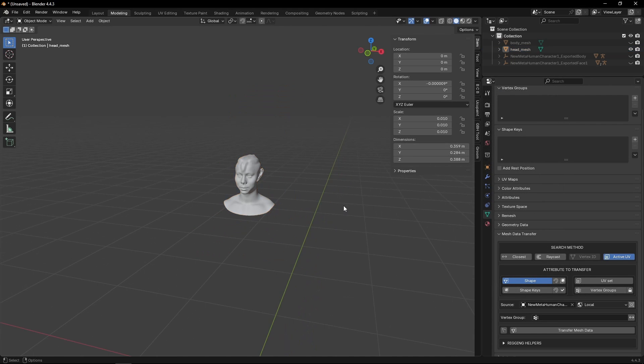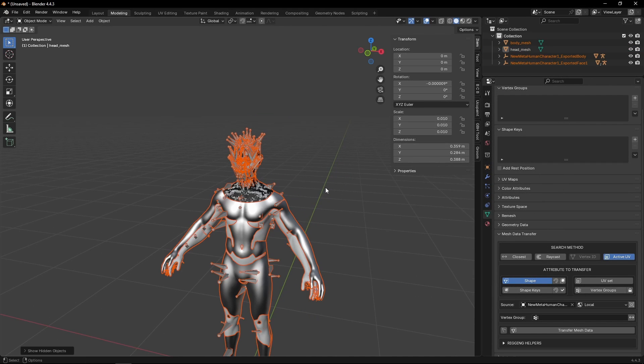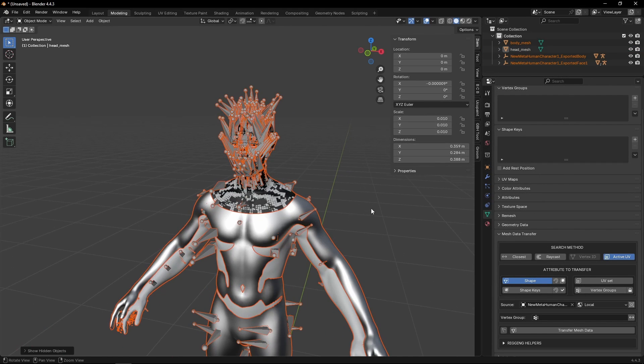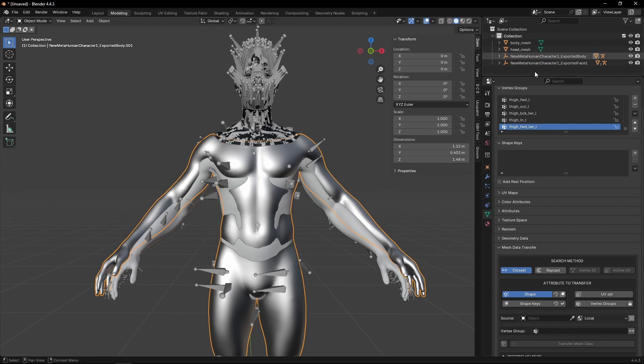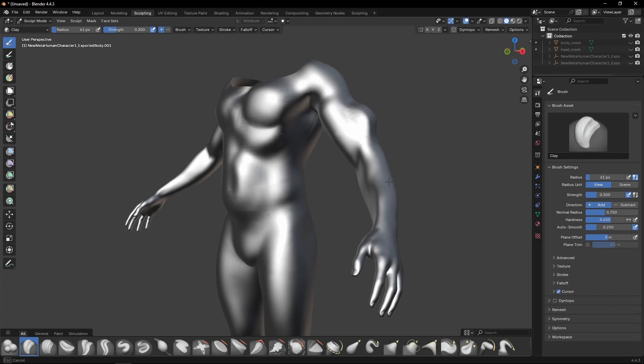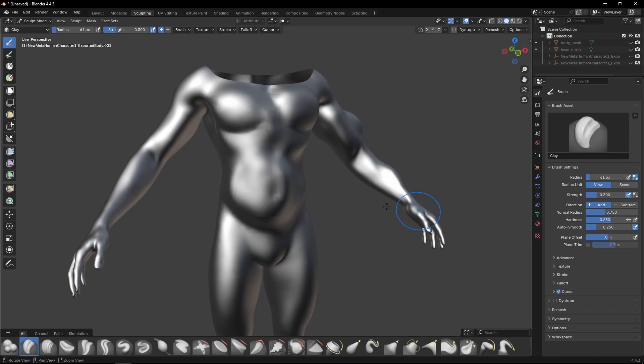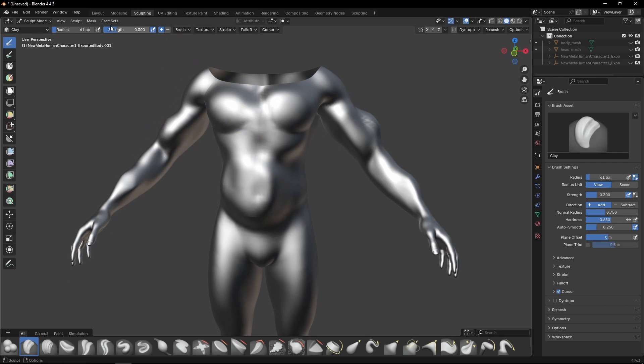We're going to do the same exact process with the body, but the body does not need to be separated. Destruction here of the body or deformation, we don't really care. This is just for the purposes of demonstration.